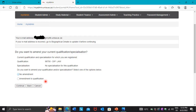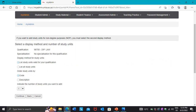After pressing Continue, it's going to ask you: 'No Amendment' or 'Amendment to a qualification'. No Amendment means you are not changing your course; Amendment means you are changing your course. If you're not changing your course, press 'No Amendment', then press Continue.